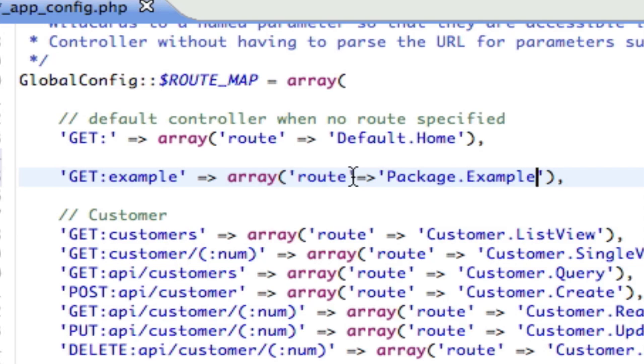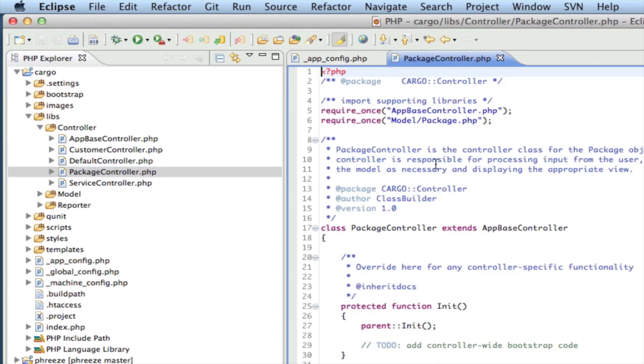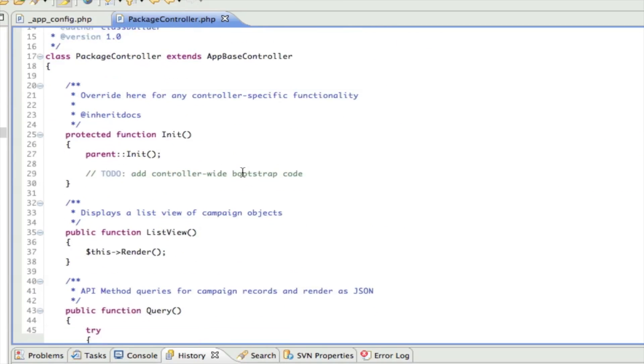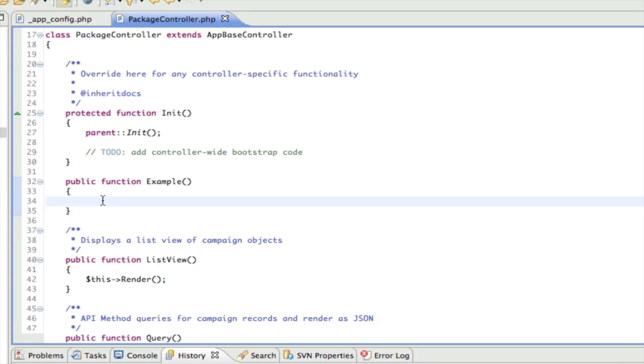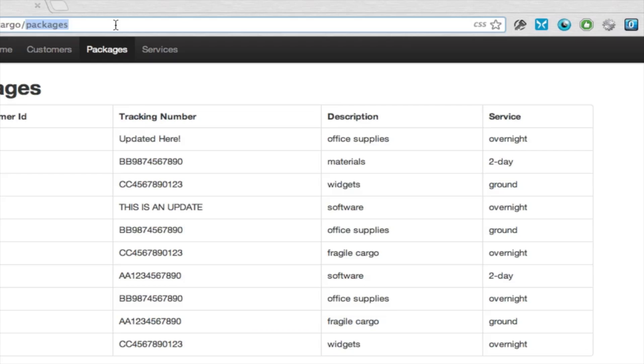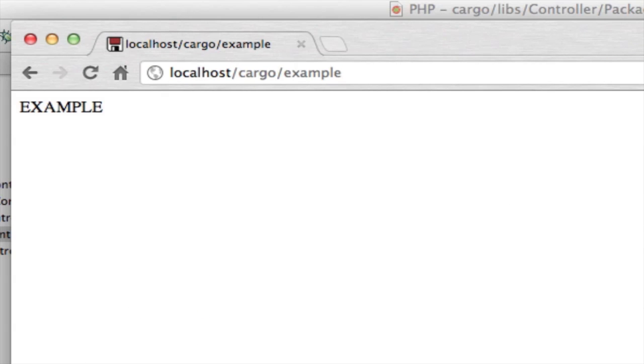We're just going to freeload off of the package controller for now. I'm going to say example, so GET example is going to map to package.example. Let's save that. Now let's go into the package controller, create a method called function example, and inside here all we're going to do is echo example. Let's take a look at that example - there we go. We just mapped this URL over to a controller and a method.